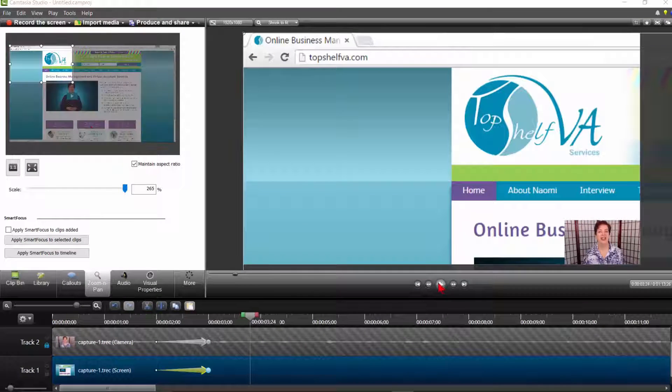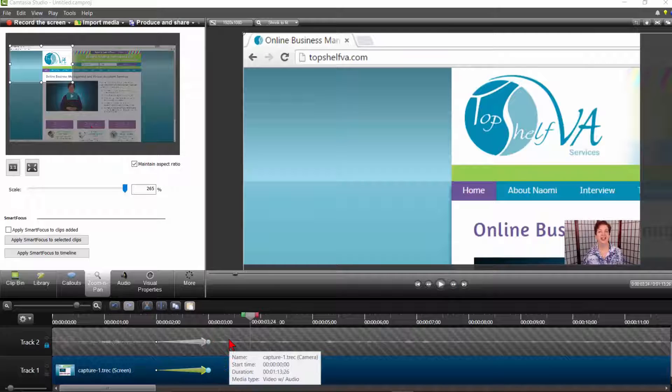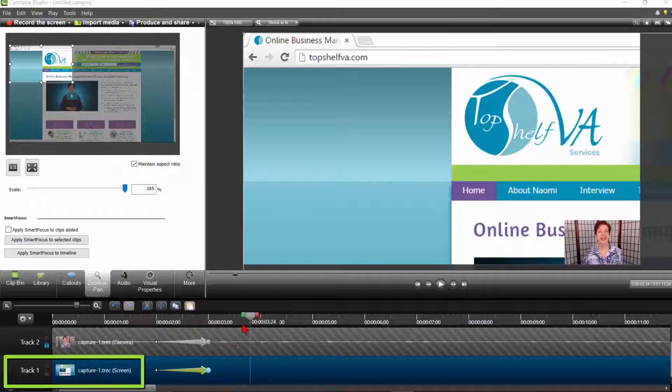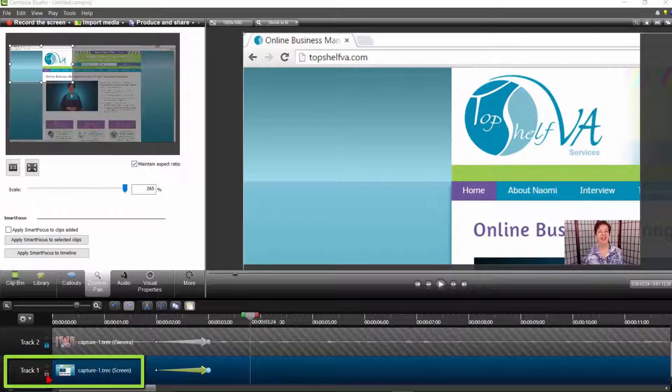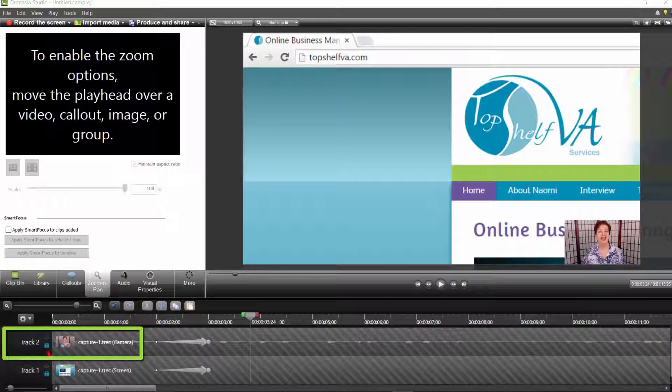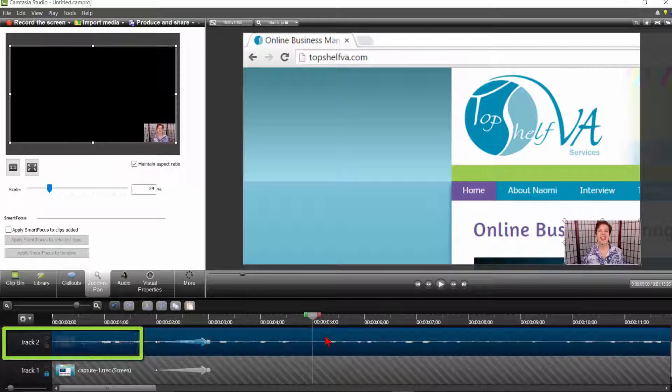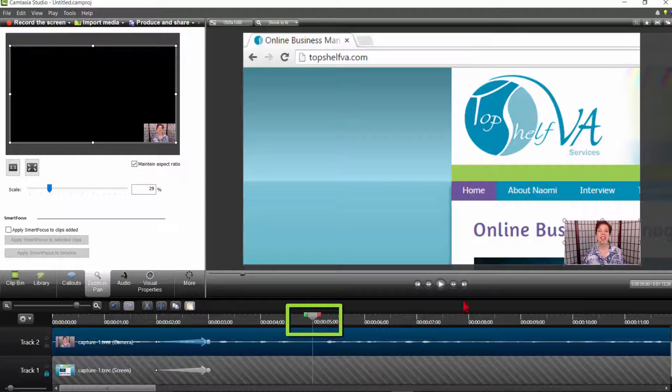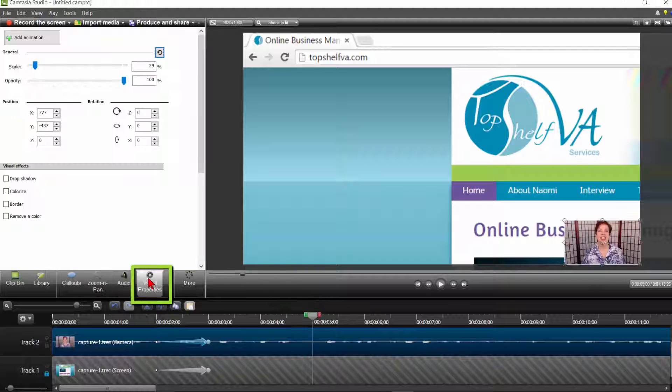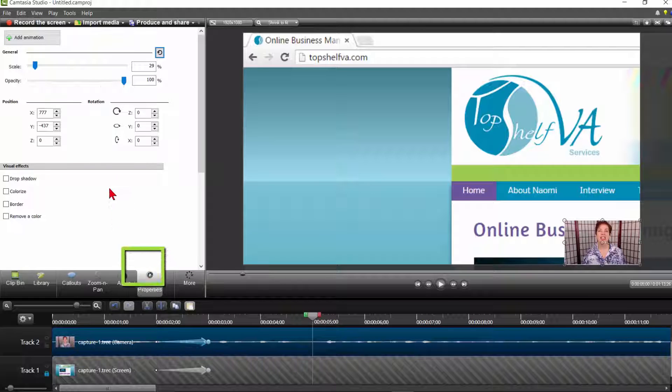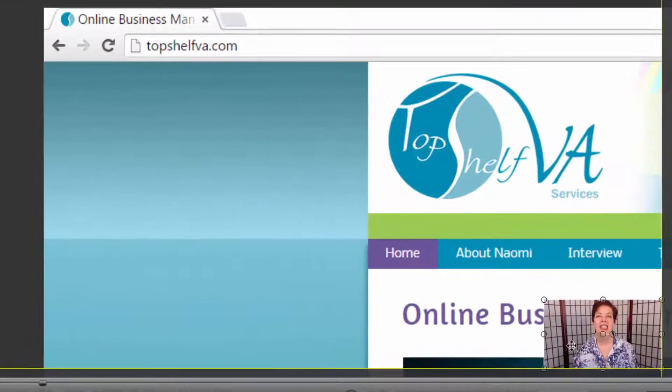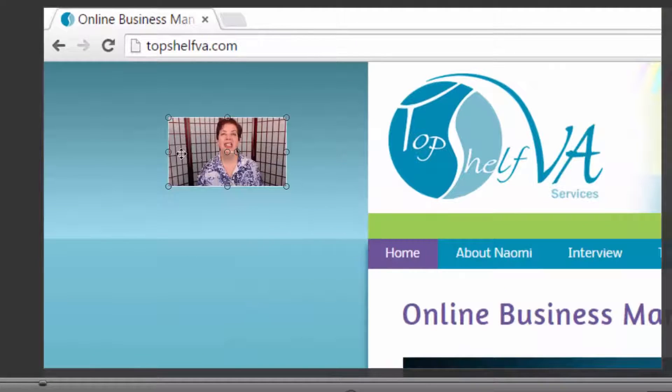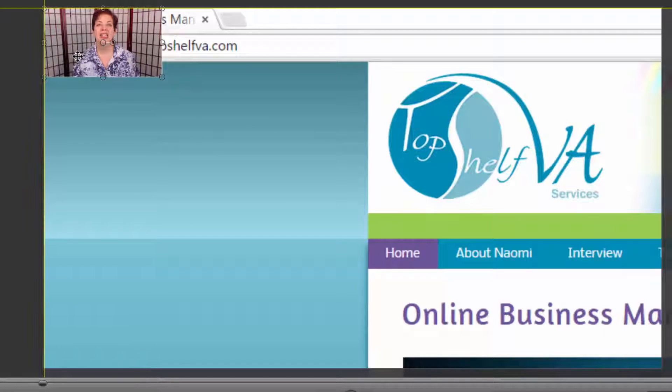For some pattern interrupt, let's say you want to move the webcam image to the opposite corner. Make sure the screen capture track is locked and the webcam track is unlocked and highlighted. Place your playhead where you want the animation to end. Click on the Visual Properties tab and click on Add Animation. Then move the webcam image up to the other corner. You can come up with a whole variety of ways of using this picture-in-picture and animation features.